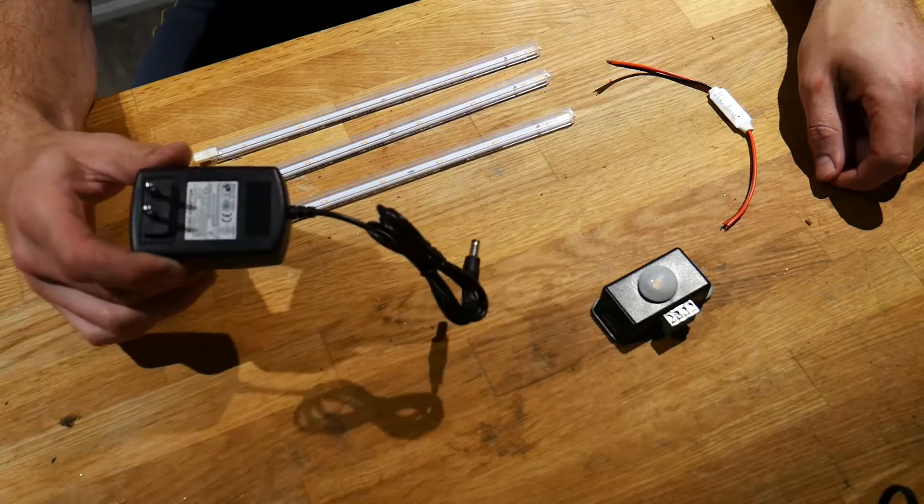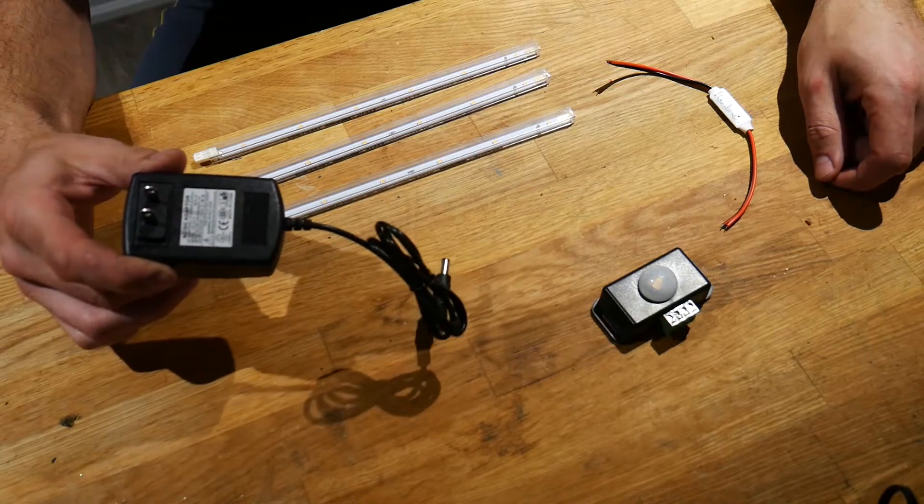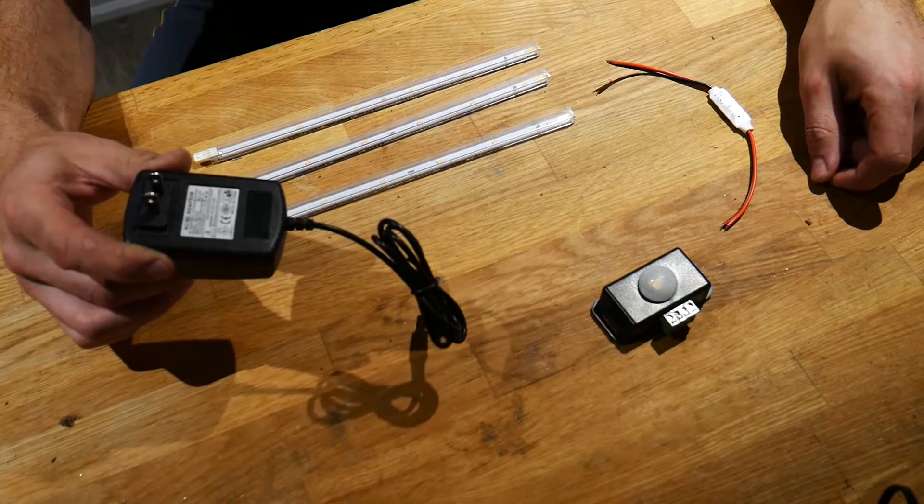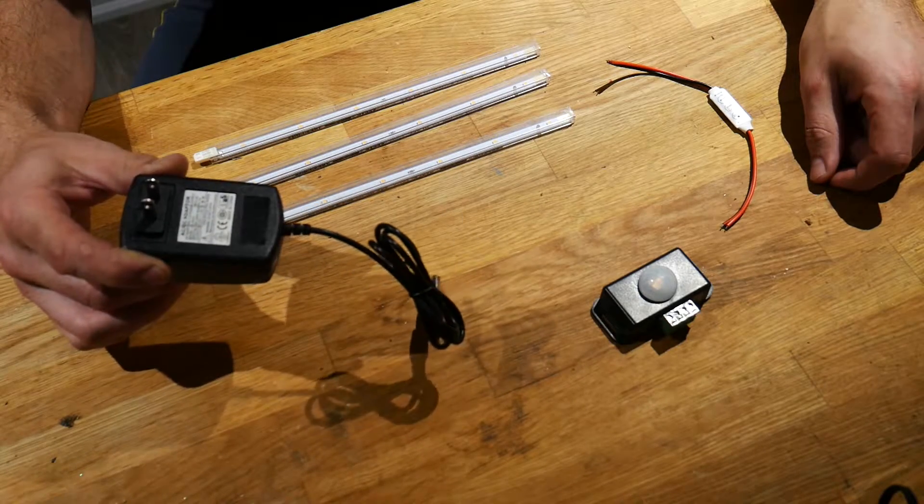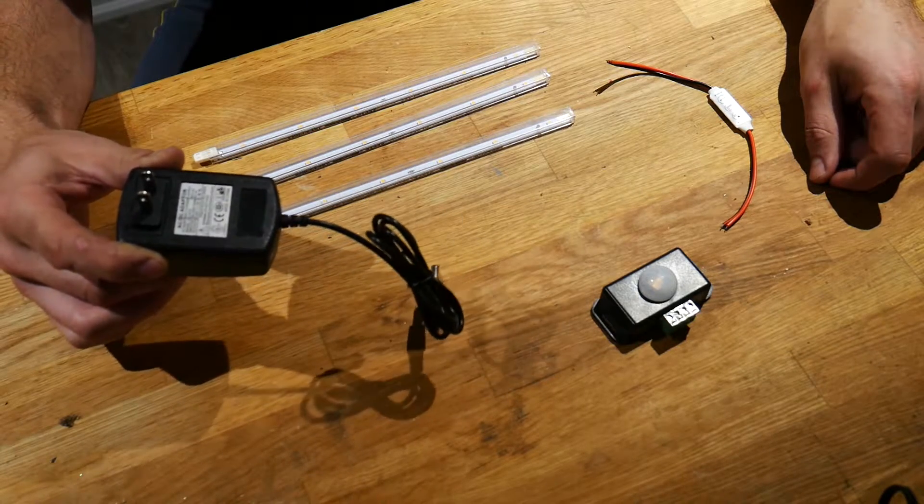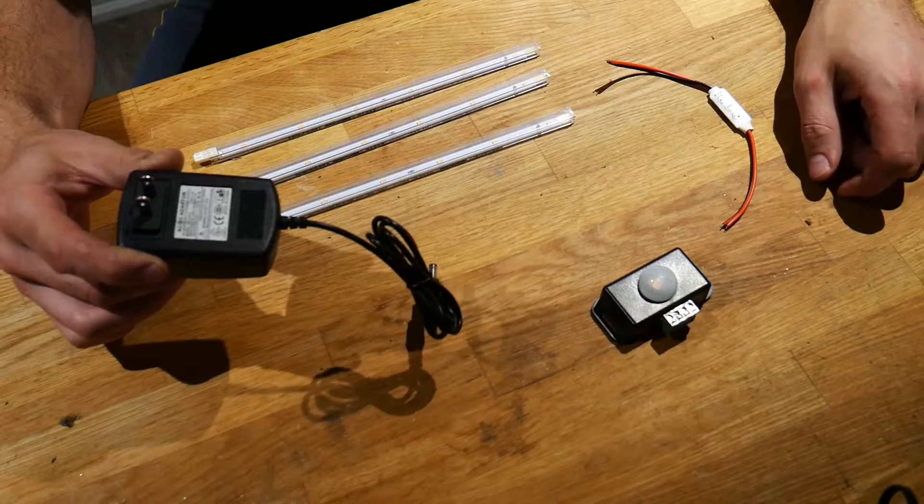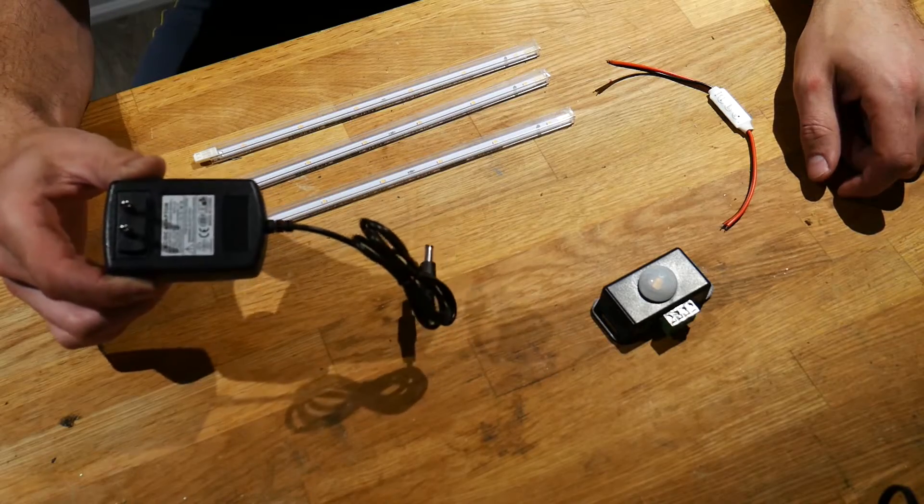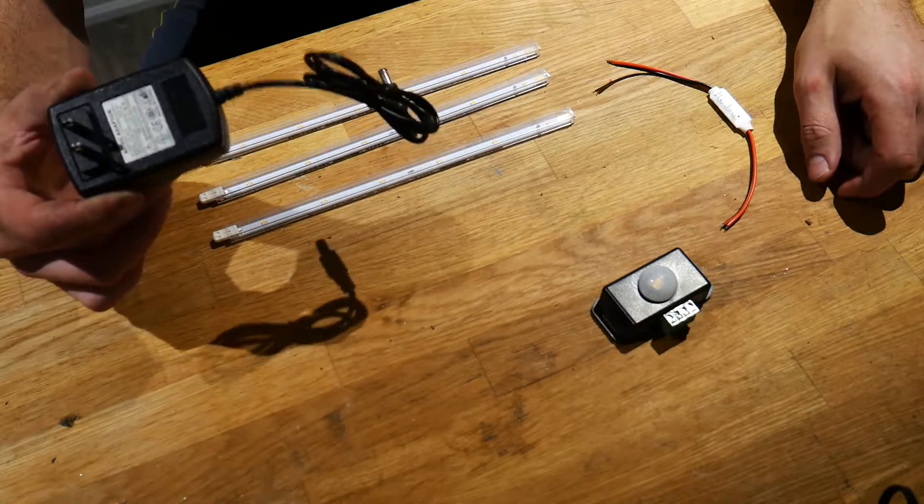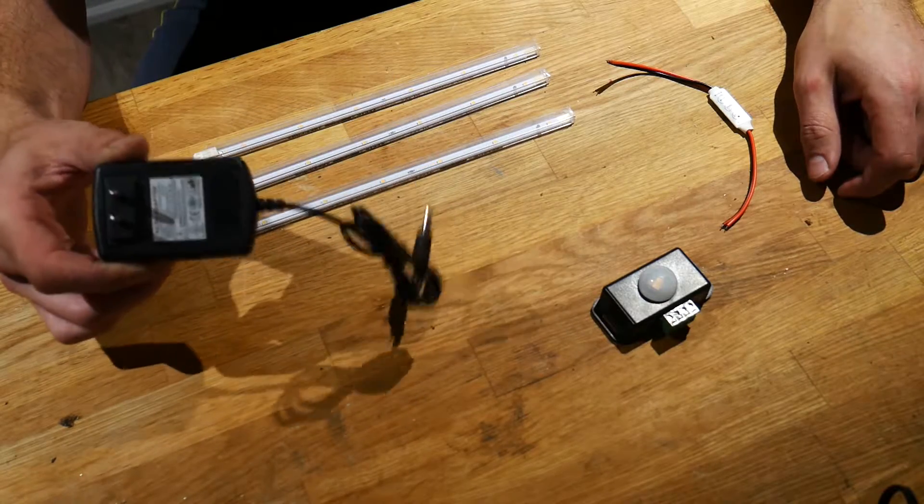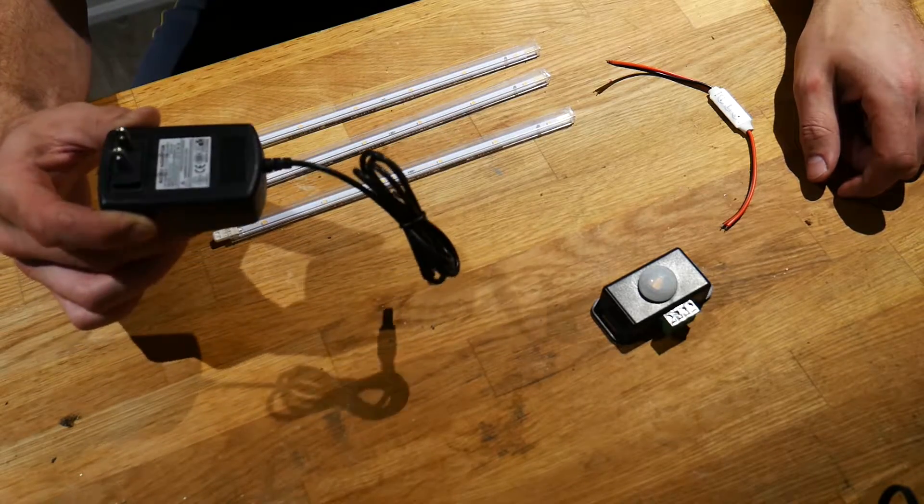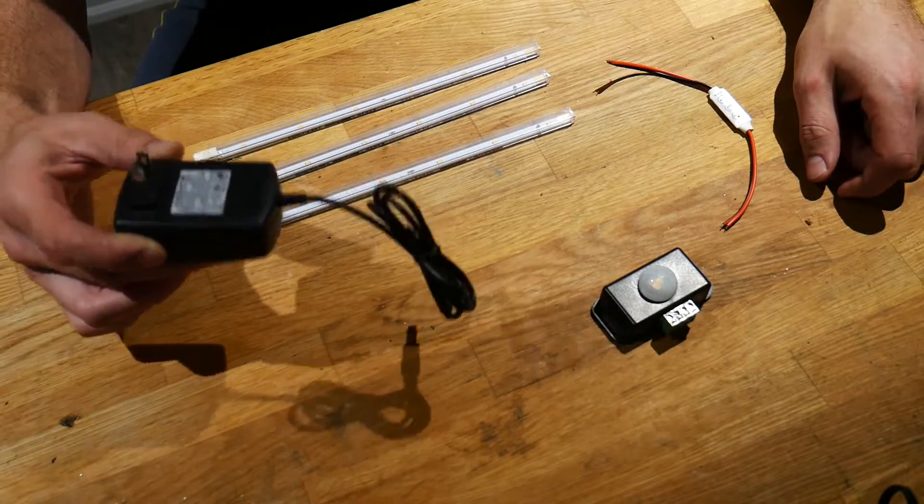So my wall adapter has to be 24 volts and be able to carry a minimum of a quarter of an amp roughly. So I played it safe and I went with a 24 volt wall adapter that carries one amp.